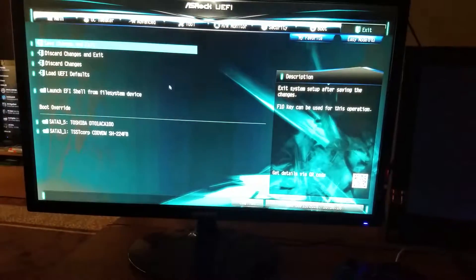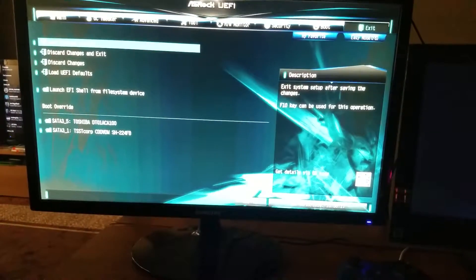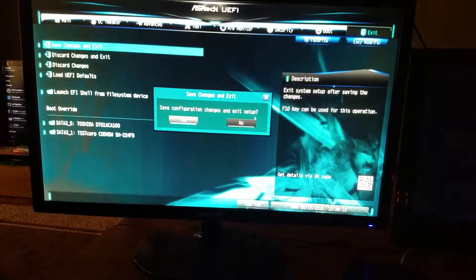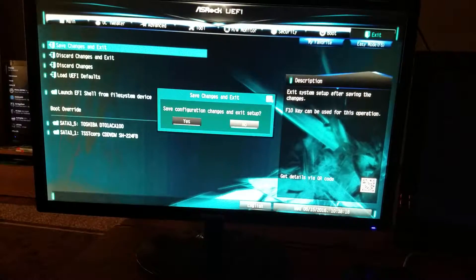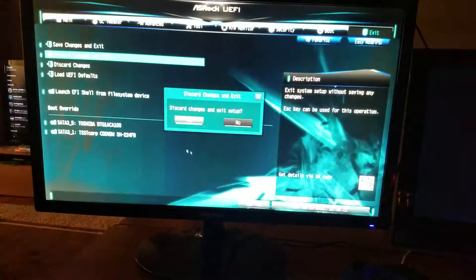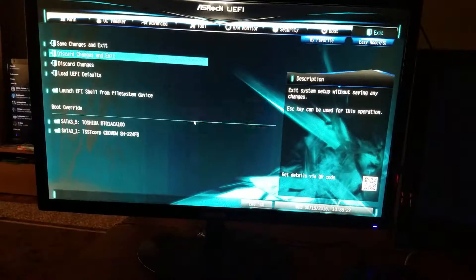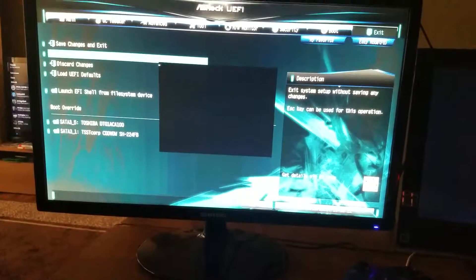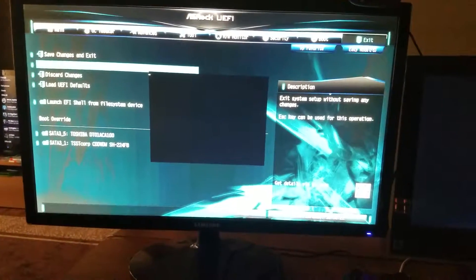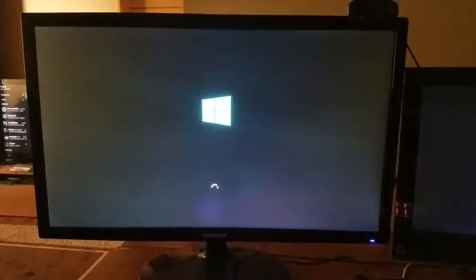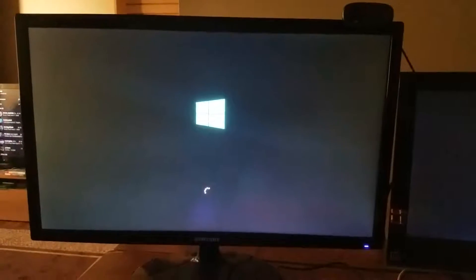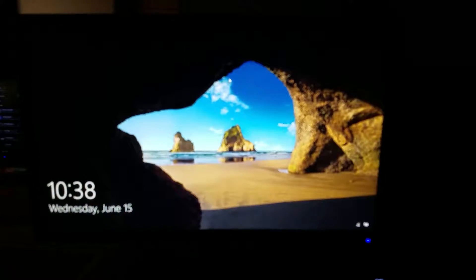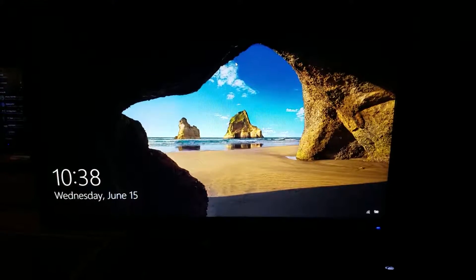So next we're just going to hit exit. I'm actually going to discard the changes because I don't want it to save. So once it does that, it's going to do the regular Windows boot, and then I'll be right back when I get the stress test up.